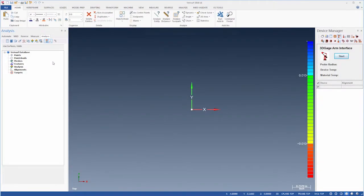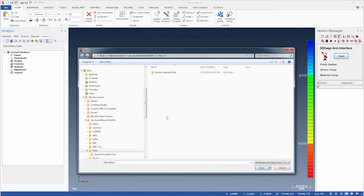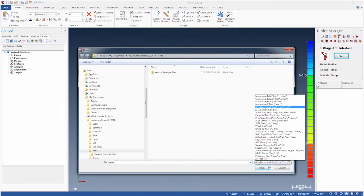Once Verisurf is up and running, we'll open the sample data file using the open icon on the quick access toolbar. If we click the file type dropdown, we can see that Verisurf opens all common file types,